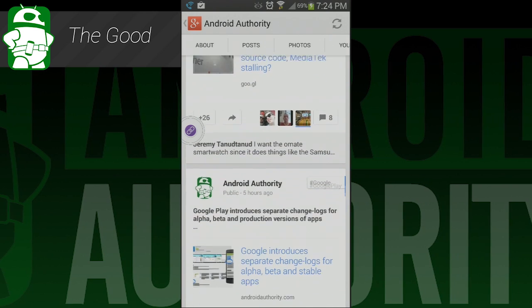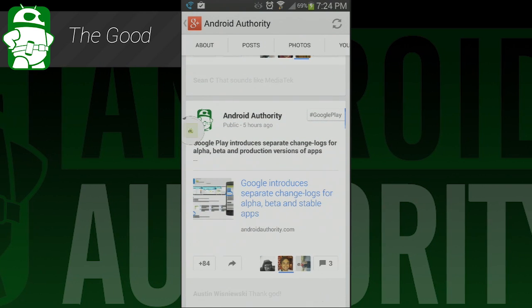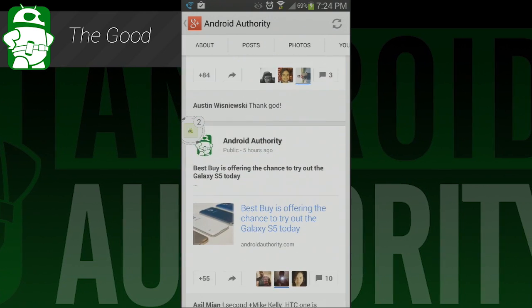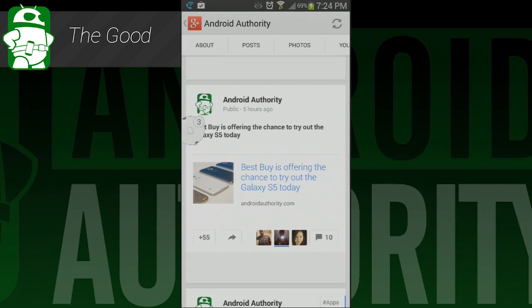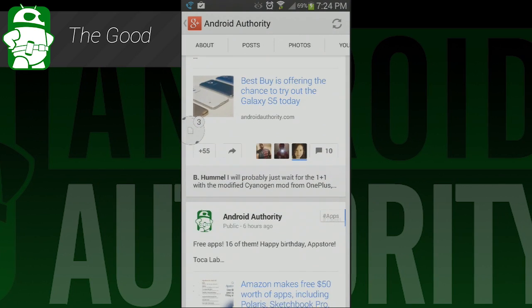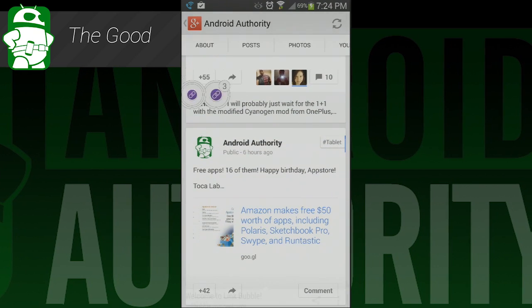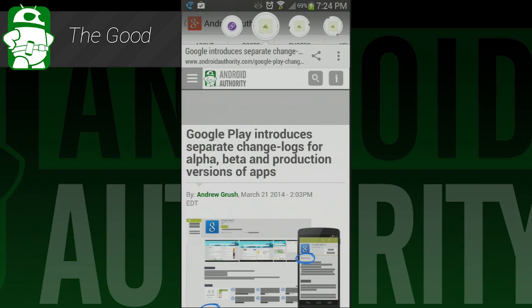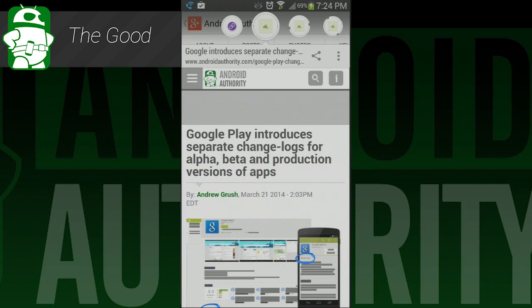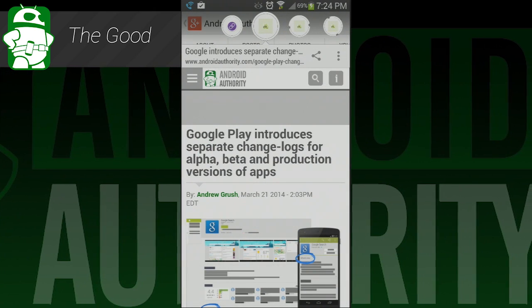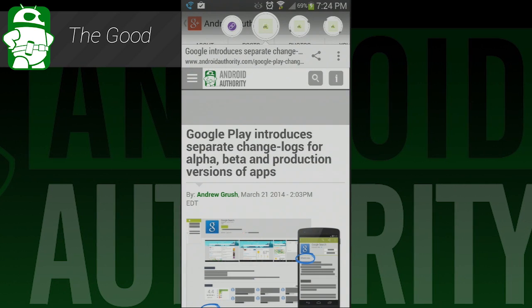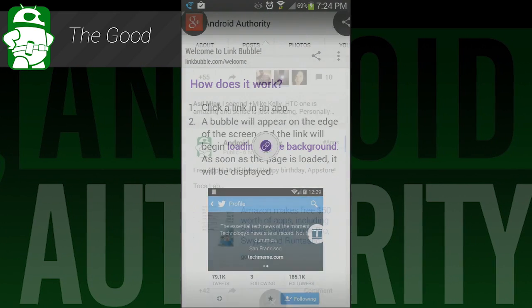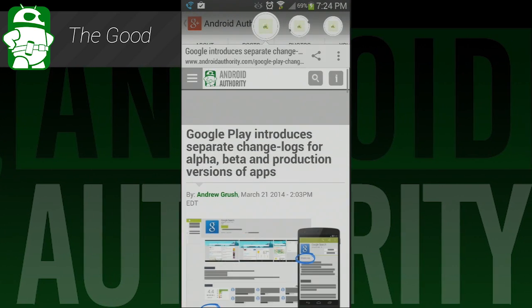Perhaps my favorite part of this application is how browser loading times don't really matter anymore. If it takes 15 or 20 seconds to load a webpage, so be it — you're not sitting there looking at a blank screen waiting for it to load. You can go do your own thing until it's done, then come back and read it, and that is something I thought was really special.